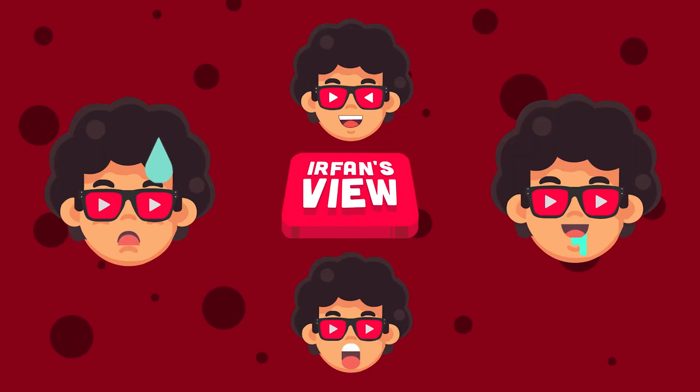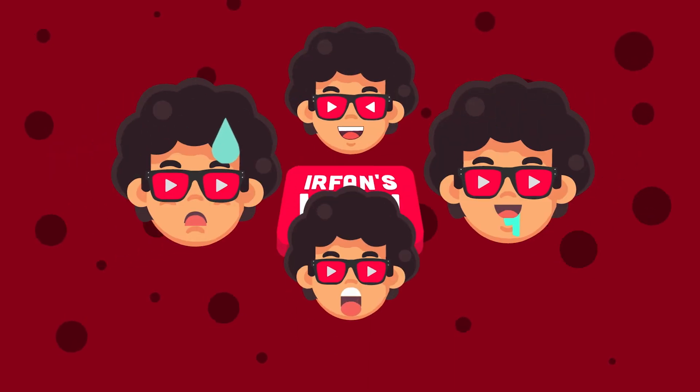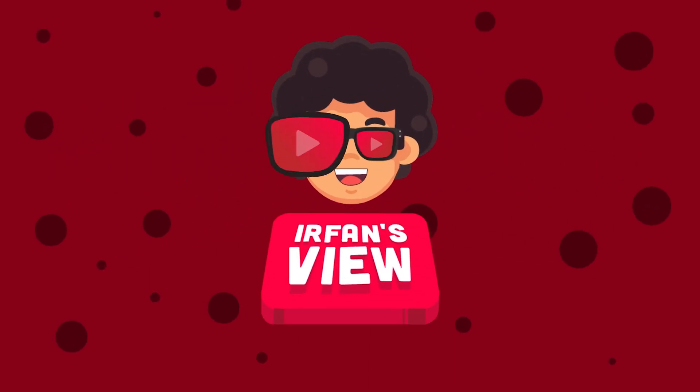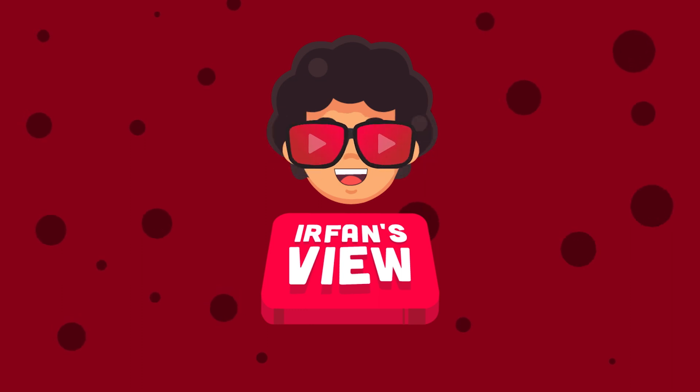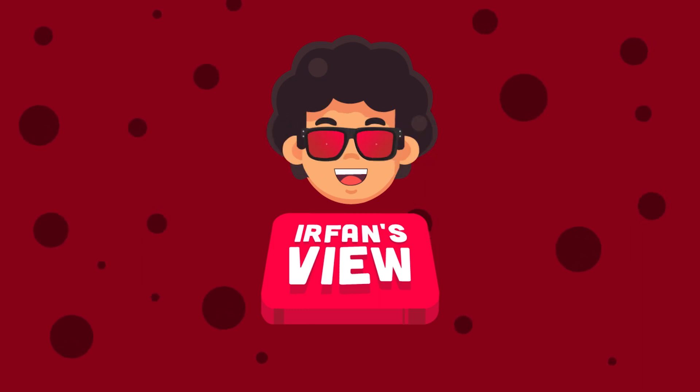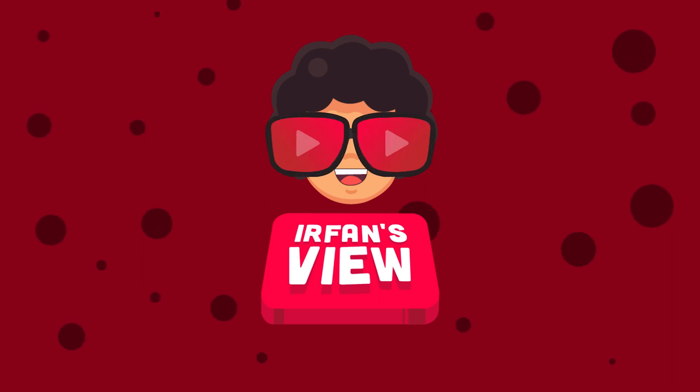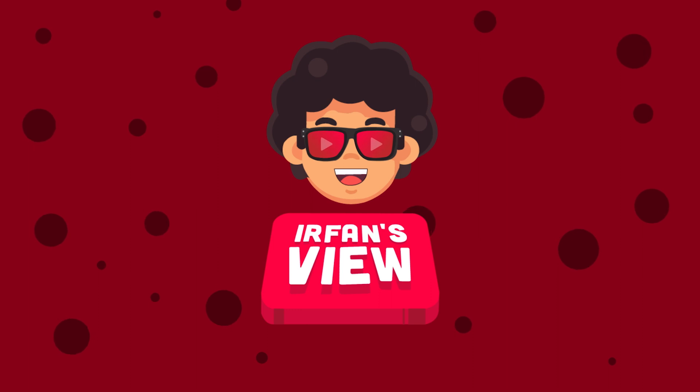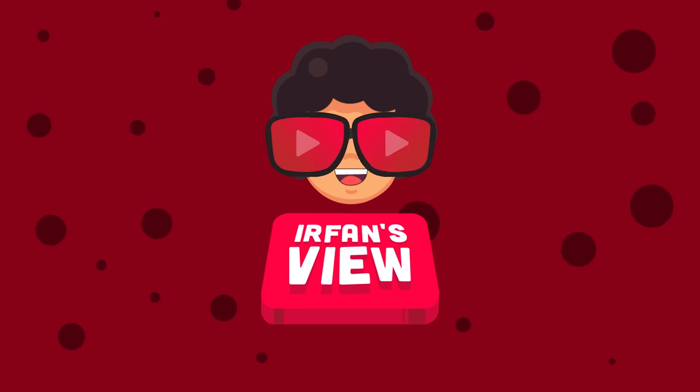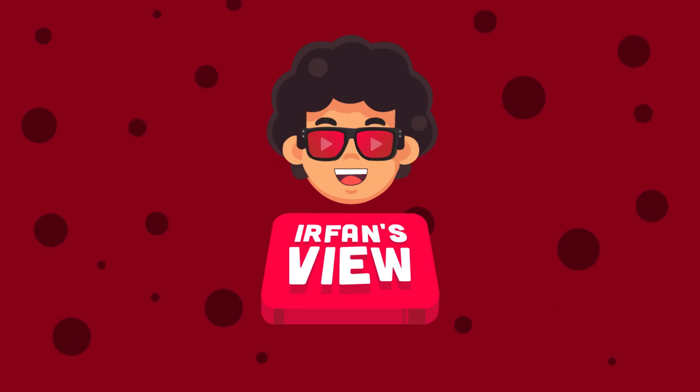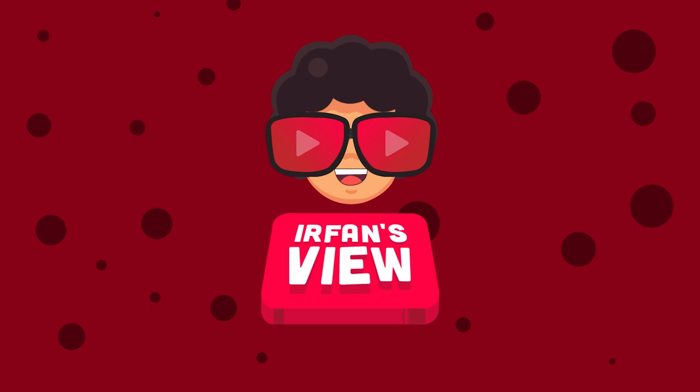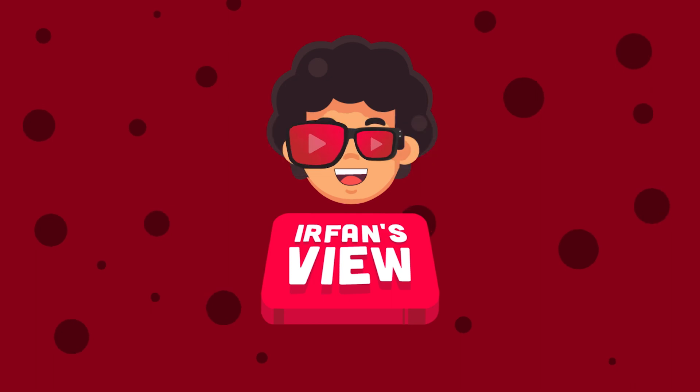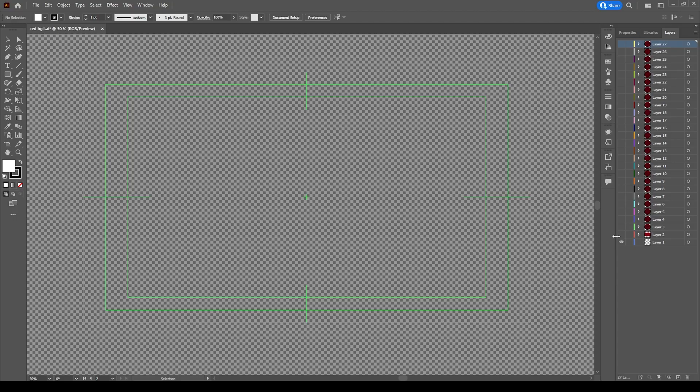One of our subscribers asked for this tutorial. If you are new to our channel, please subscribe and click the bell icon to get more creative tutorials like this. Also check all our videos - you will enjoy them and learn something new. Let's start the tutorial friends.